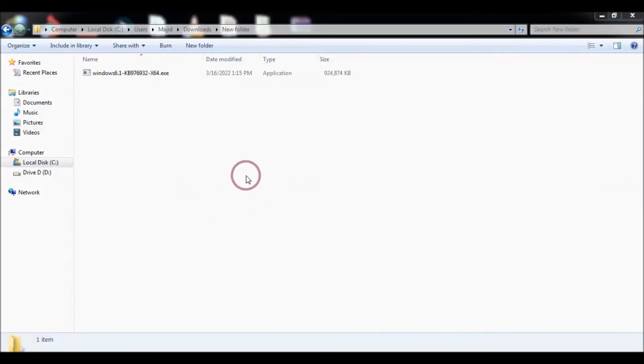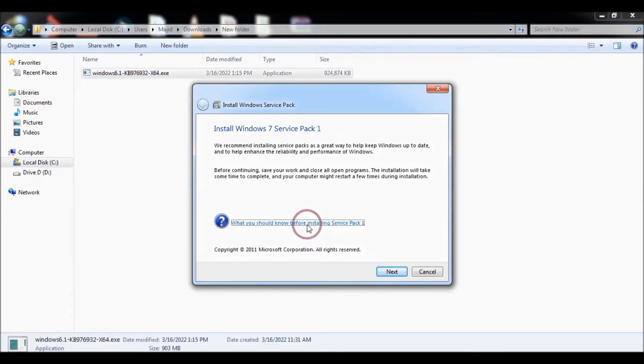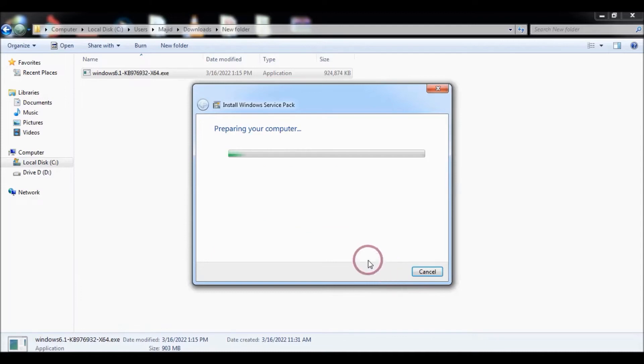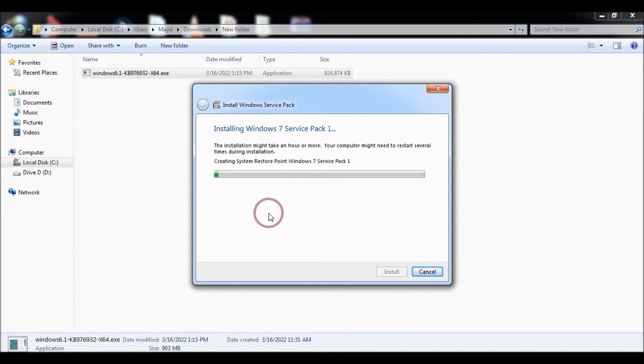Now you need to install Windows Service Pack 1 like this. It takes some time, so we will be back after installing Windows Service Pack 1.